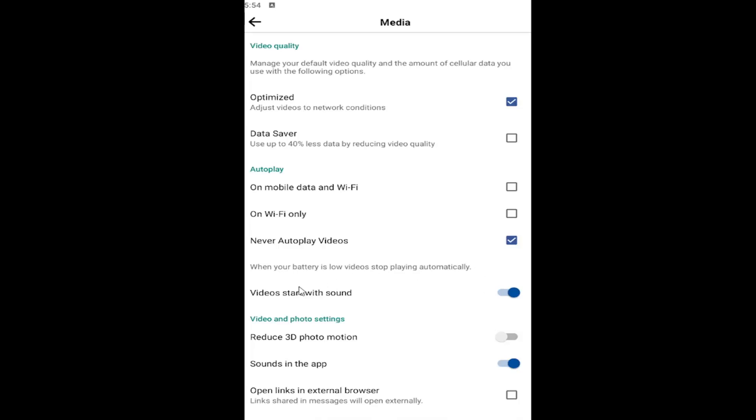You can also turn off video start with sound if maybe that's just an issue you're having. So a couple different areas you can look at, but sounds in the app will turn it off across all of Facebook.